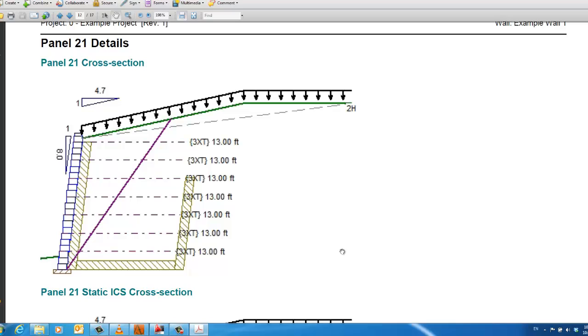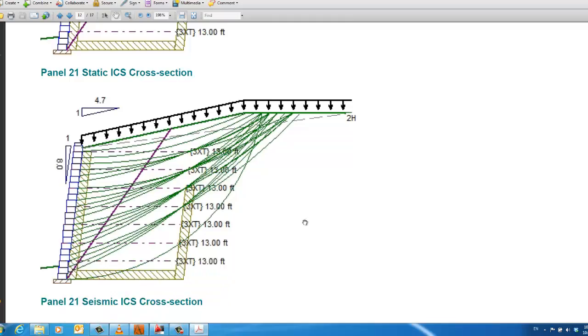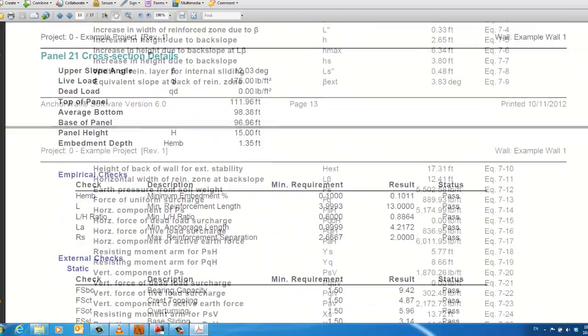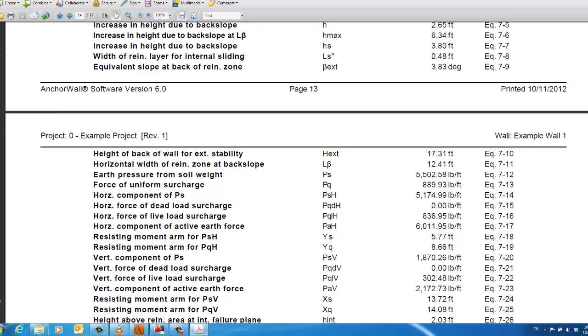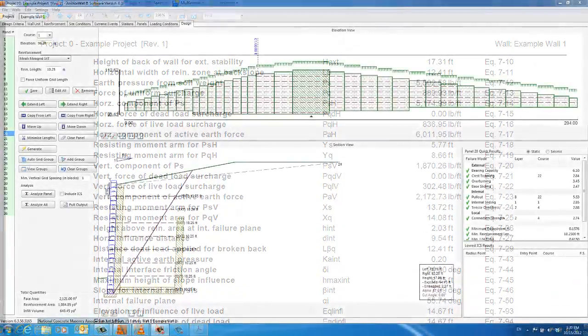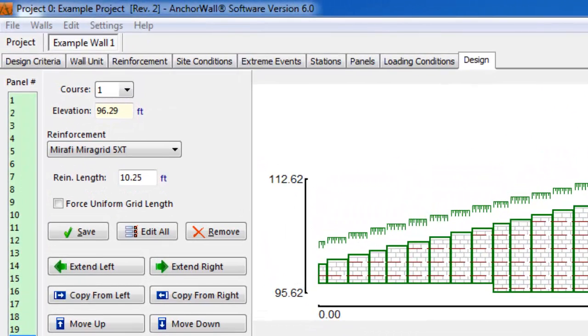Following the reinforcement details are the detailed calculations for a specific panel. In this case, we chose the highest panel in the project. By scrolling down, we can see the analysis graphics followed by step-by-step analysis results. We can now close the report and return to Anchor Wall software.